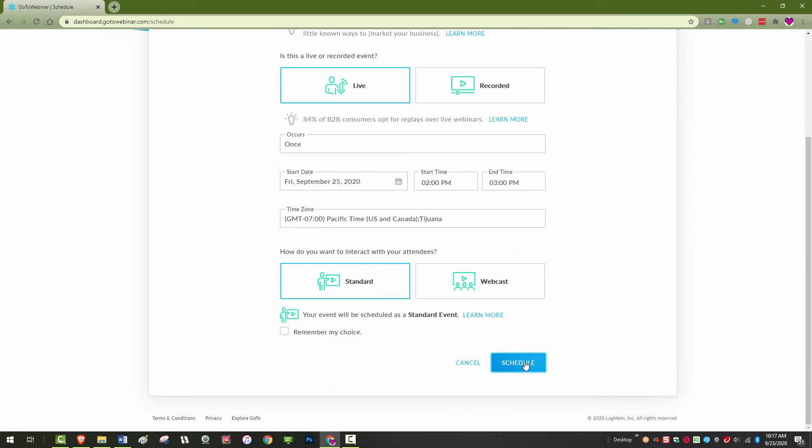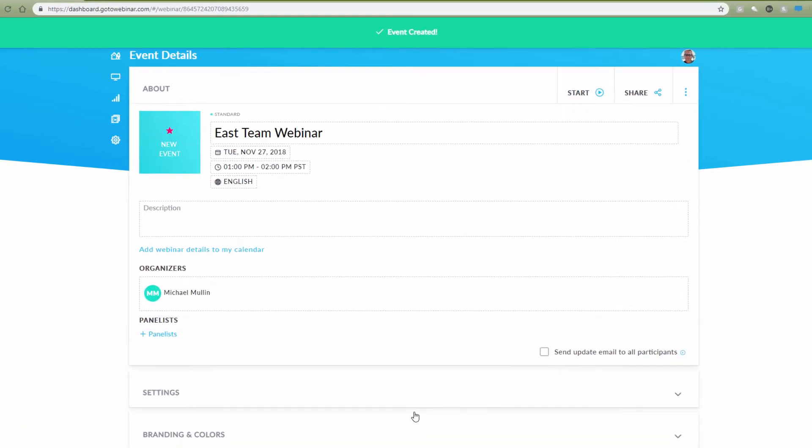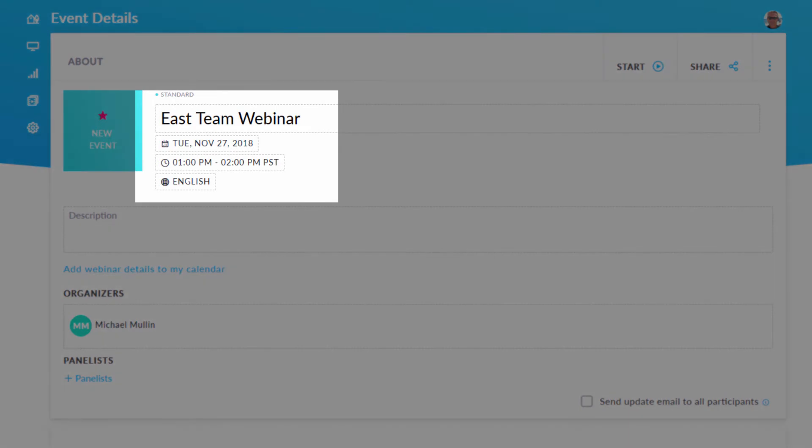Here is the management page for this scheduled webinar. If you want to change the webinar title or the date and time, click on either to edit.